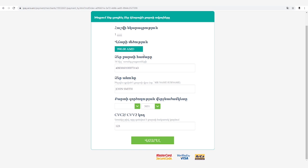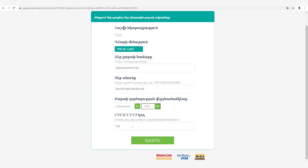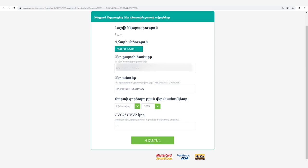Ստորև նկարագրության մուտքագրում ենք մեր բանկային տվյալները՝ անունը, ազգանունը ինչպես գրված է բանկային քարտի վրա, քարտի վավերականության վերջնաժամկետը, գրում ենք քարտի հակառակ կողմում գտնվող եռանիշ թիվը, չենք մոռանում նշել քարտի համարը: